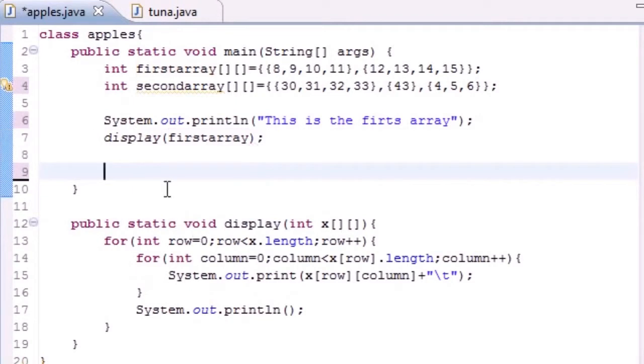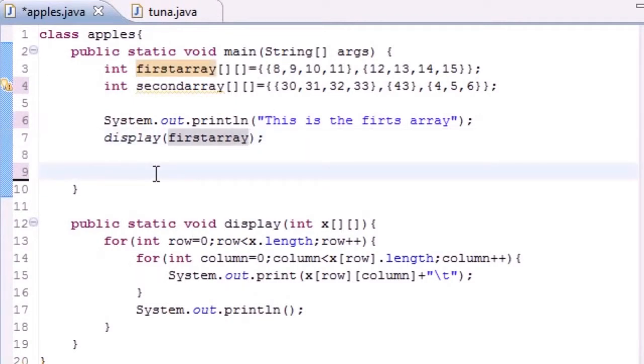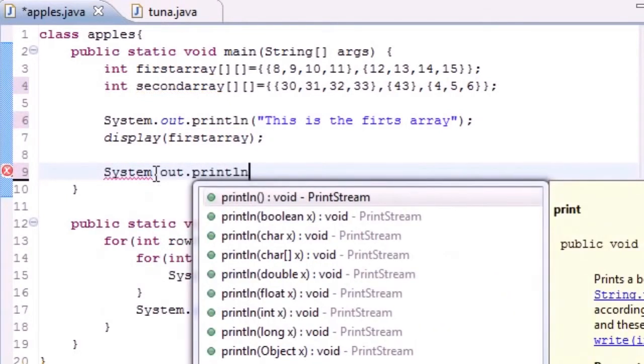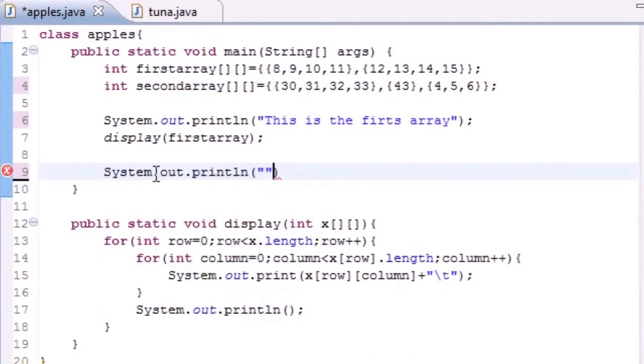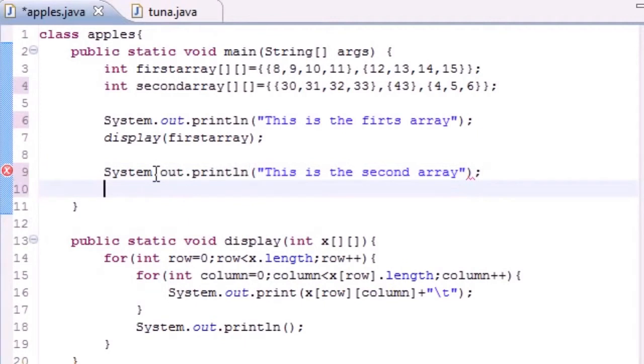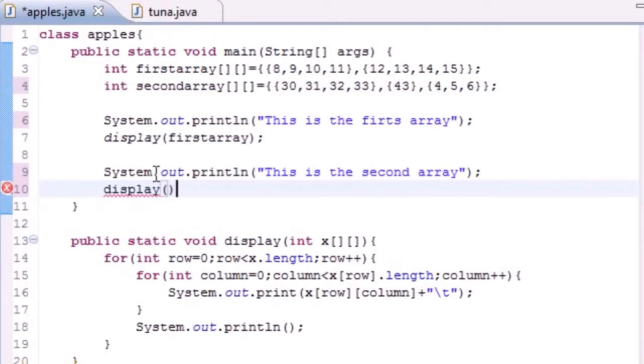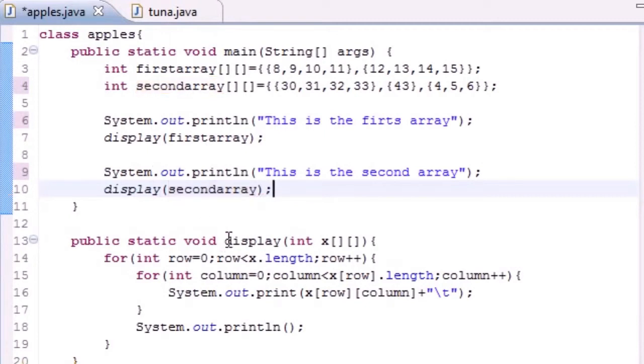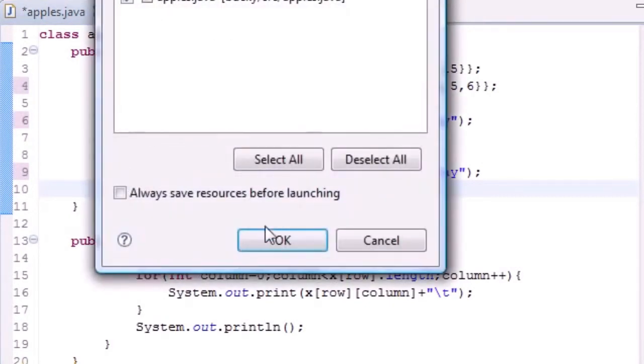Let's just do our other one. System.out.println and then just write 'This is the second array' and then just display that too, display secondArray. Should be good.